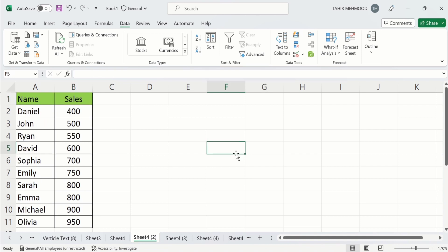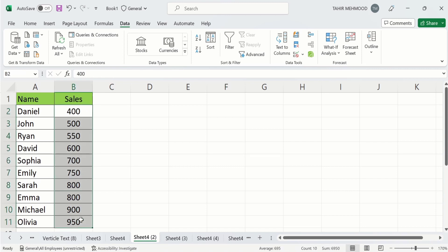Now I will explain second method. Simply select the data. After selecting this data, go to data tab.